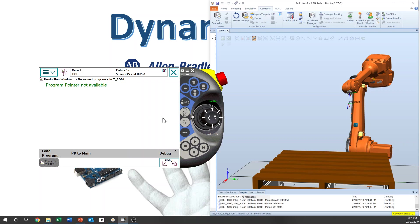This is the joystick, and this is the programmable key. You can set digital input or digital output with this programmable key. This one is the mechanical unit — you can select a mechanical unit. This one is the mode. This one lets you select reorientation mode or linear mode. This one lets you select joint axes one-two-three or four-five-six. This one is the incremental button — you can make the robot move by inching.